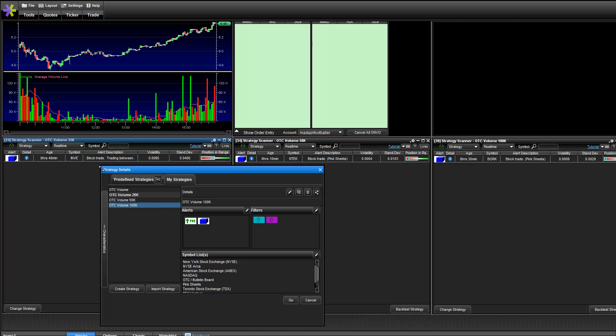So if I see a ticker that is only lighting up the 25k scanner, then I know that I might not be putting in a large position. If I see a ticker lighting up all three, then I know that it's a very high dollar volume ticker, and I could put in a lot of money on my trade.